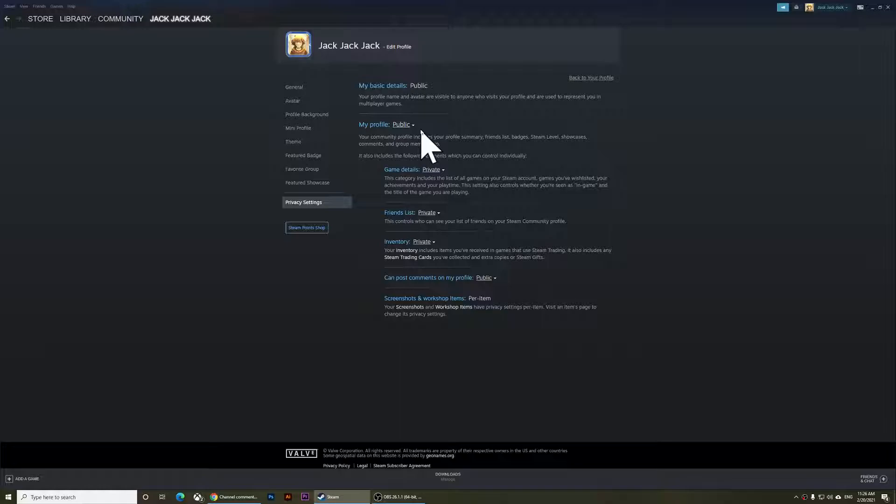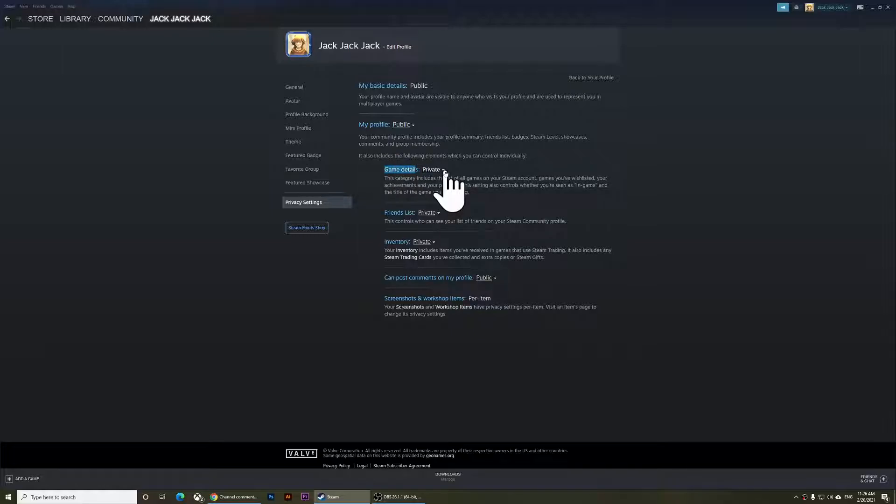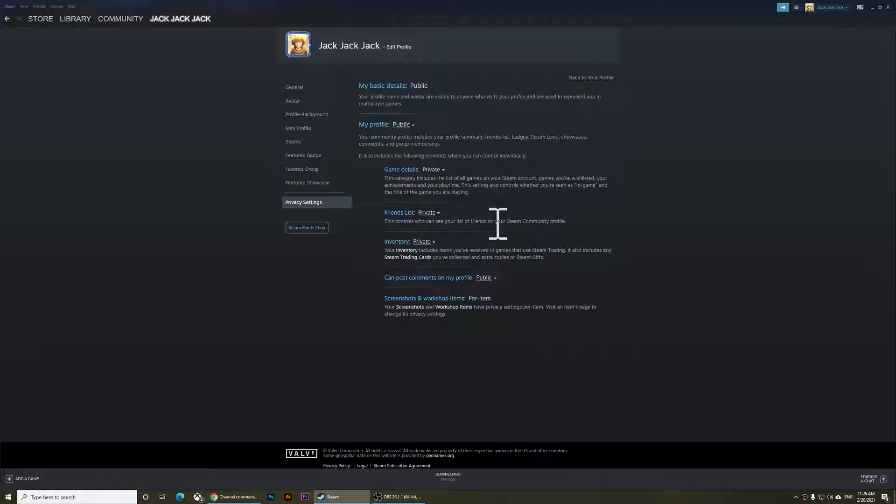But I'm going to keep mine on public again. So this is basically it, everyone. If you set the game details to private, people will not be able to see your games list, and people will not be able to see how many hours you have played a specific game. Don't forget to like the video and subscribe to my channel. Thank you for watching.